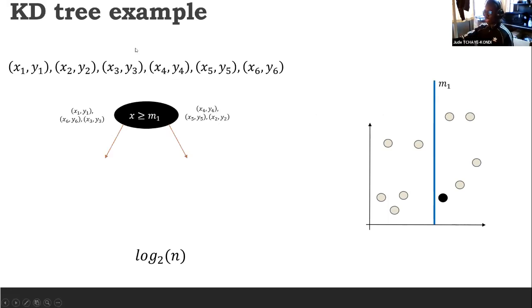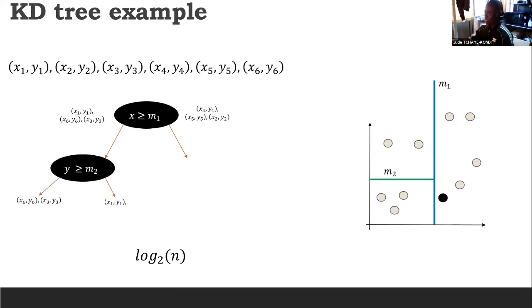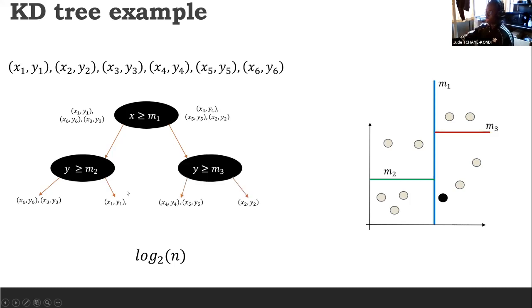First, KD-tree will randomly select one attribute. Here we have a two-attribute dataset; let's say we select the X attribute. From the X attribute, we take the median of this attribute in the original dataset — here our median is M1. The idea is to split the dataset into two equal sub-datasets using this attribute. We compare each data point with this attribute and split half of the dataset on the left side and half on the right side. Then for each sub-node we repeat the same process until we end up with a tree.